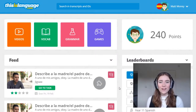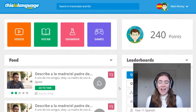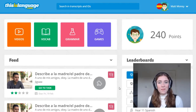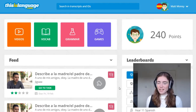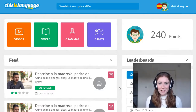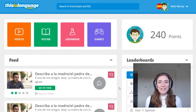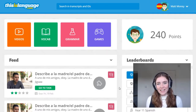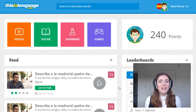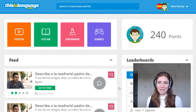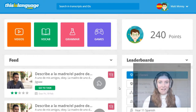Hi everyone, it's Laura from thisislanguage.com here. I just wanted to hop on to give you a quick tour of the site. I won't keep you for too long, I promise. I'm just going to go over some of the need-to-knows so that you can get logged in and start enjoying using thisislanguage.com. So let's get going.